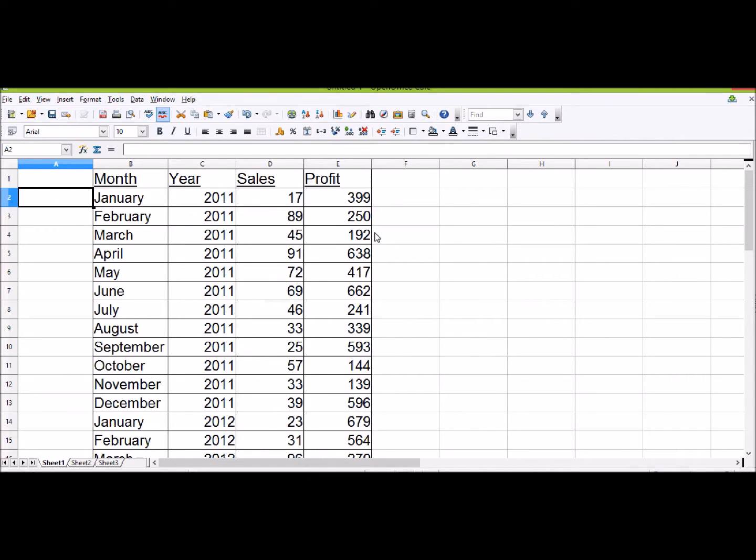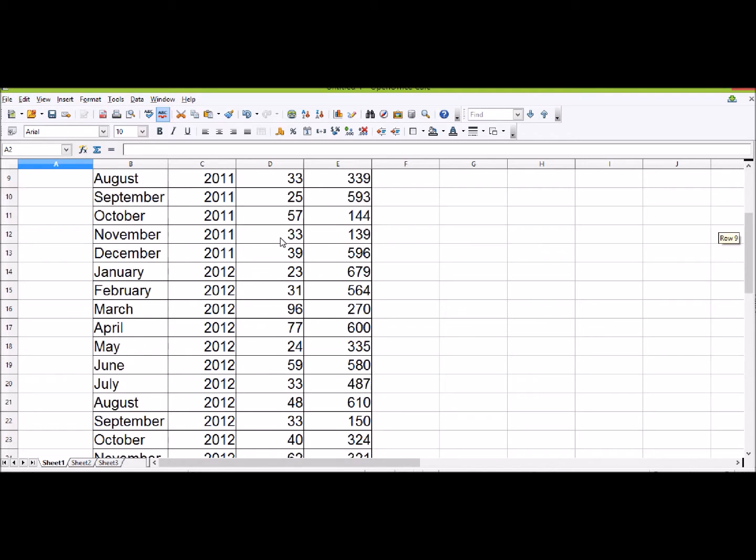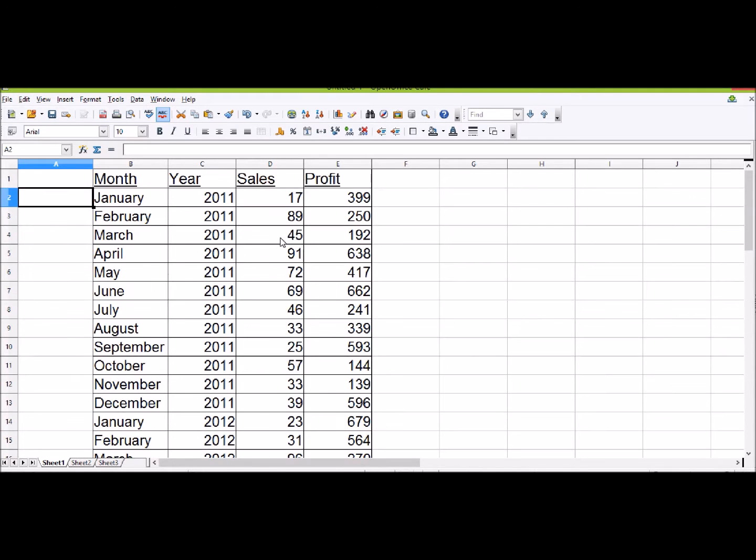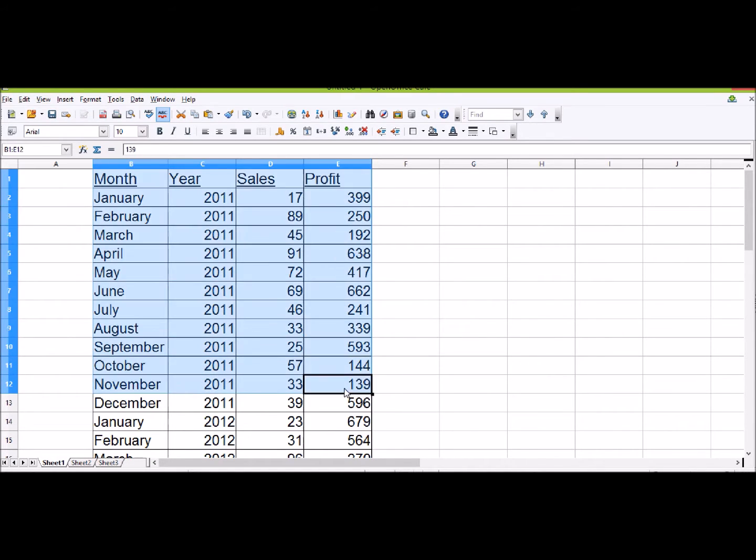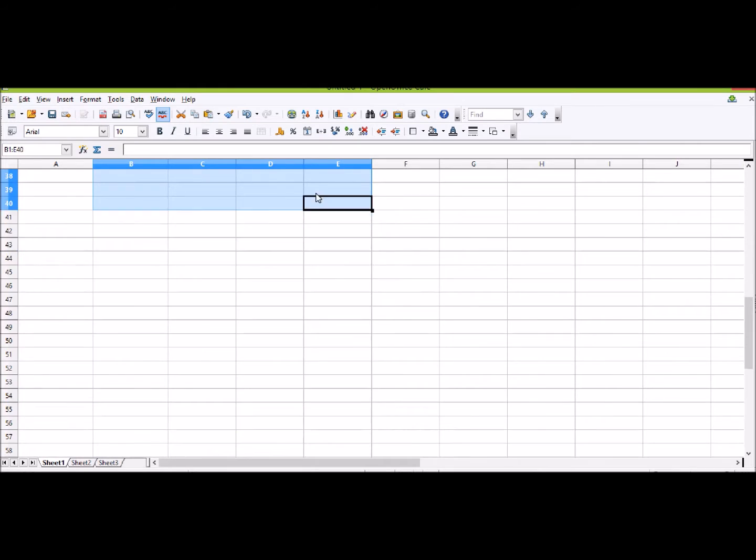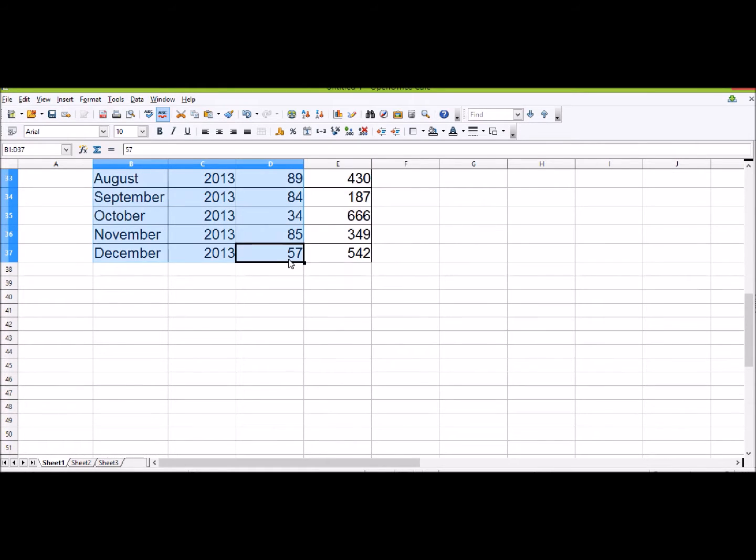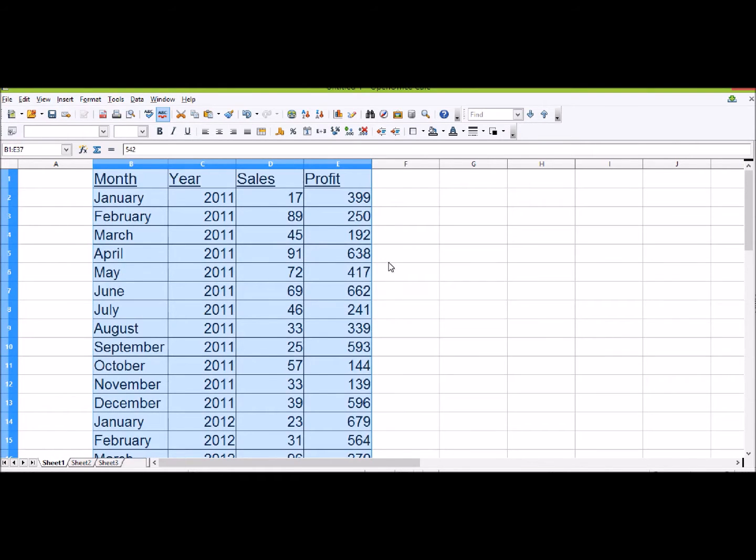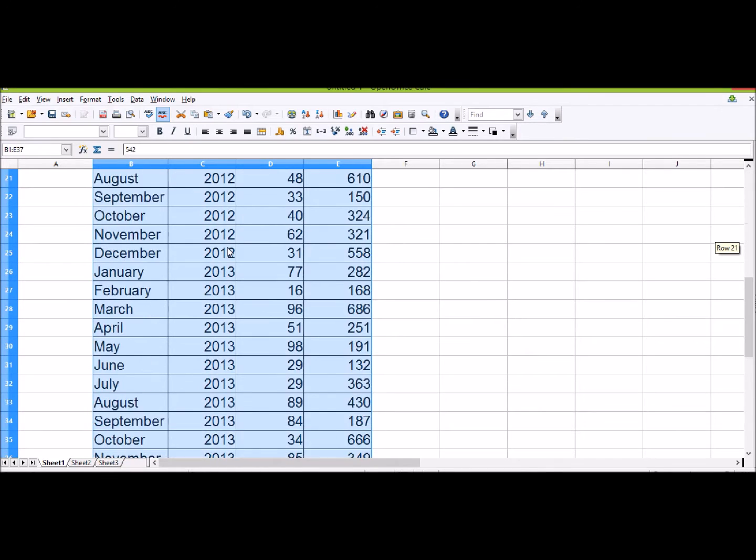Hello, it's the ITGuys here and today we're going to be looking at filtering or sorting our data. What this will let us do is go through our data and find specific entries. This table data I've got here is a set of sales data for three different years.